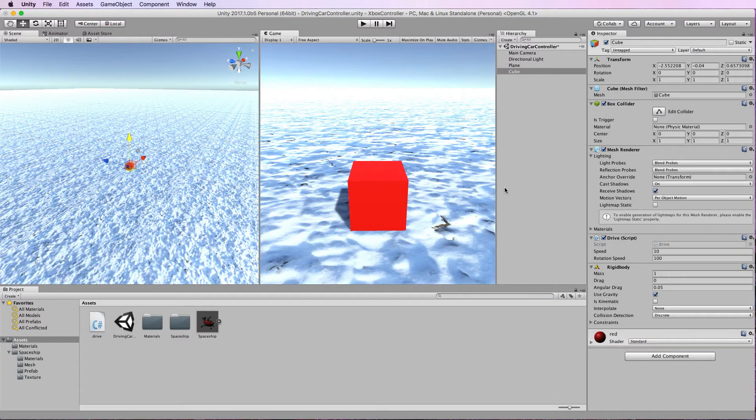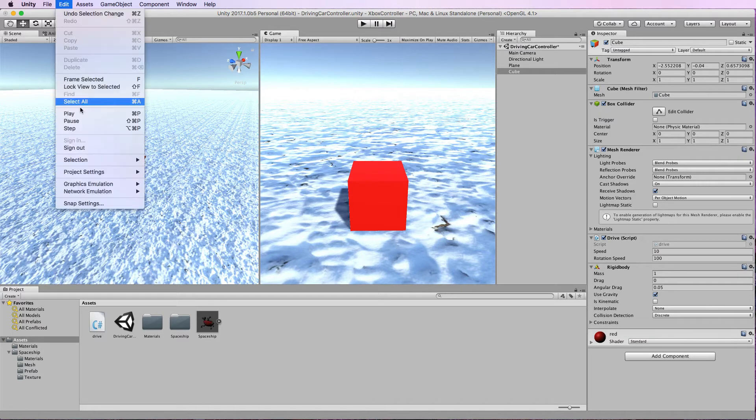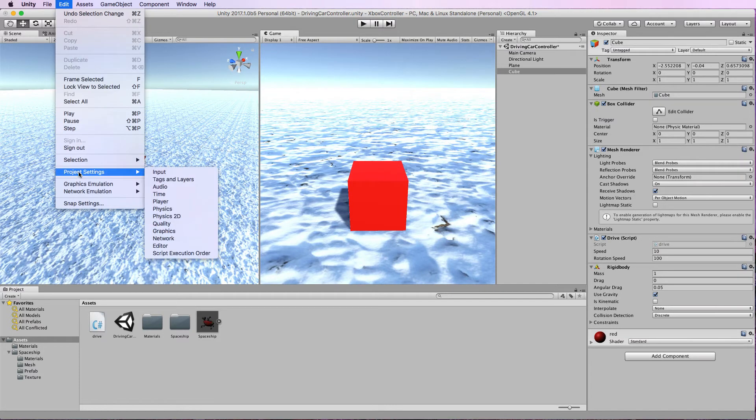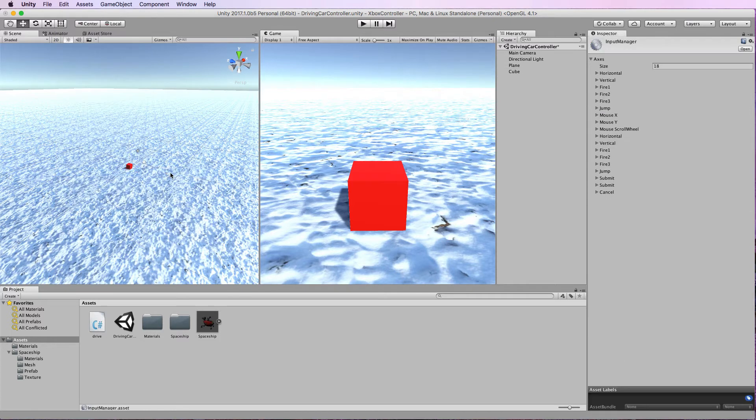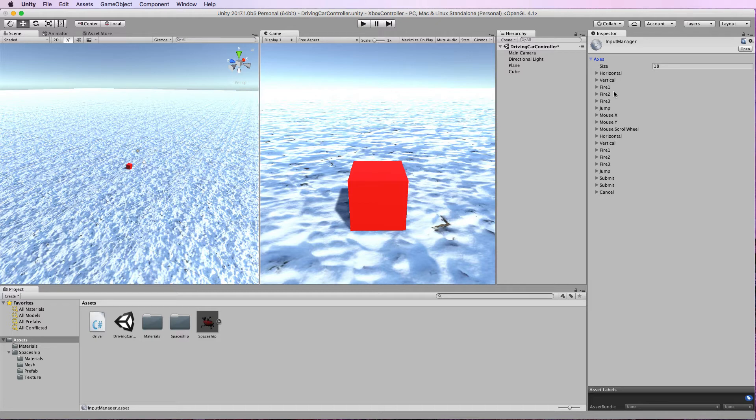Now if you haven't looked where the axis system is set up it's under Edit, Project Settings, and Input. Over in the inspector you'll see a drop-down list called Axes and these are the mappings between your devices, the mouse, the keyboard, the controllers, and whatever you've got plugged in and Unity itself.